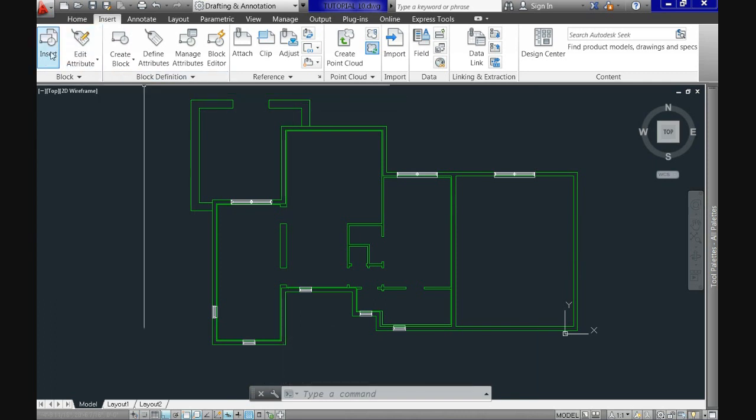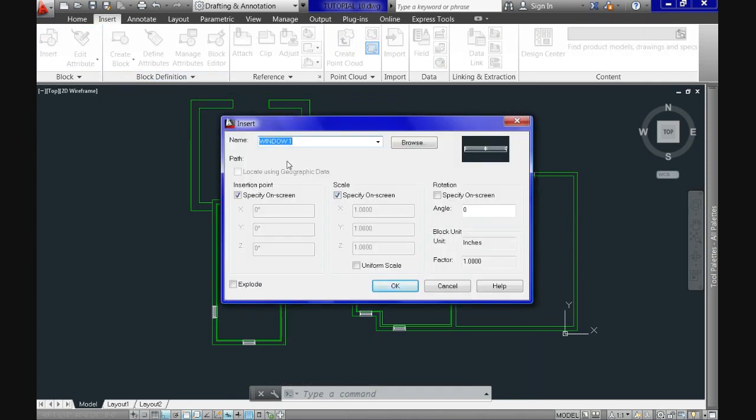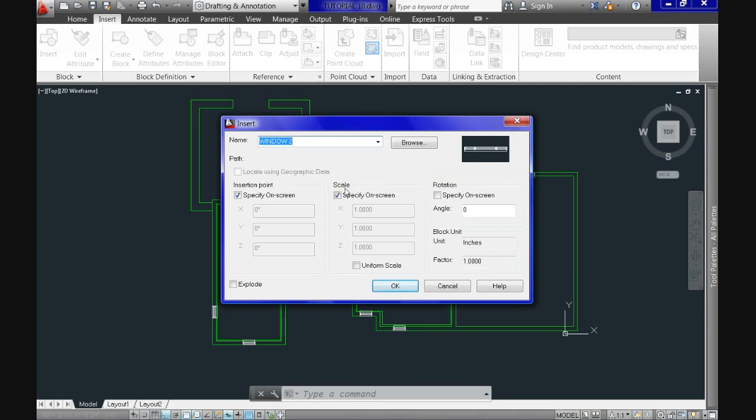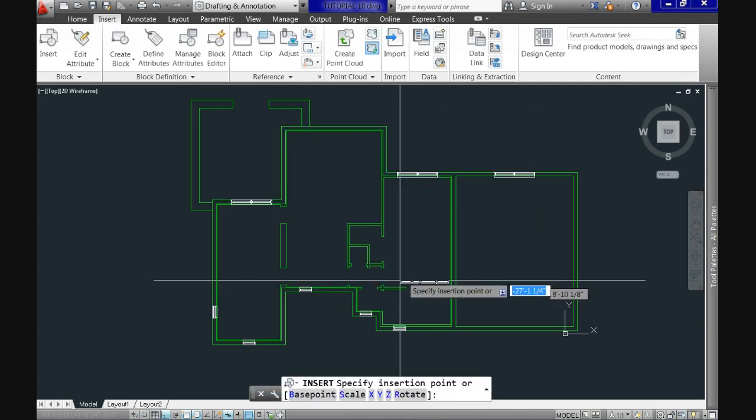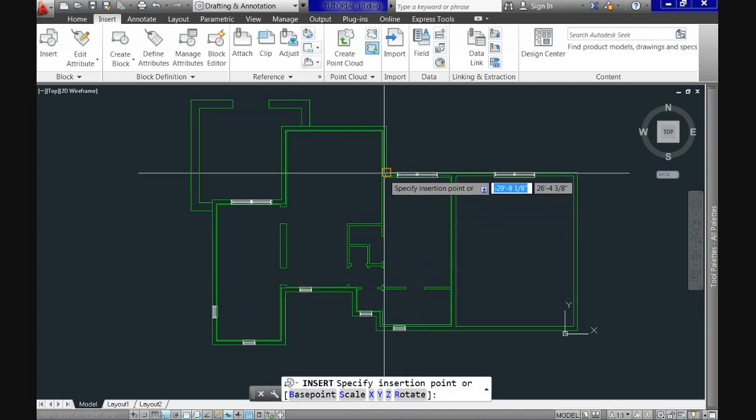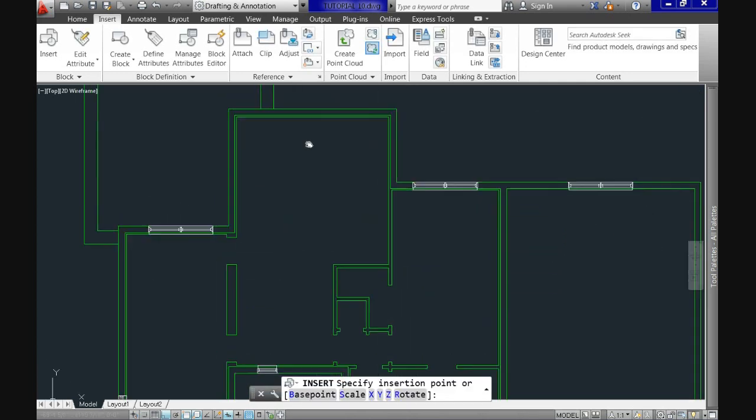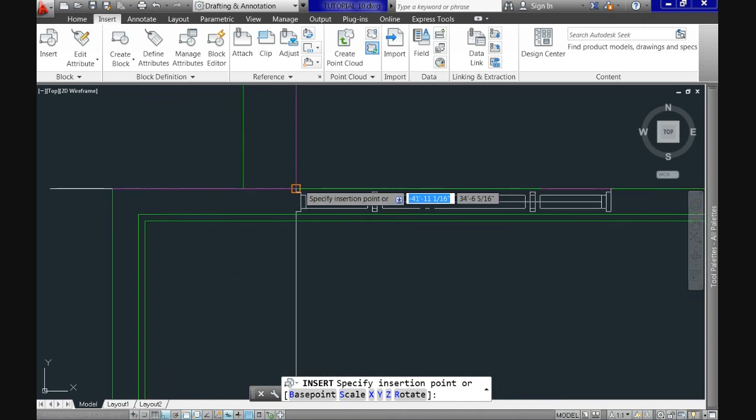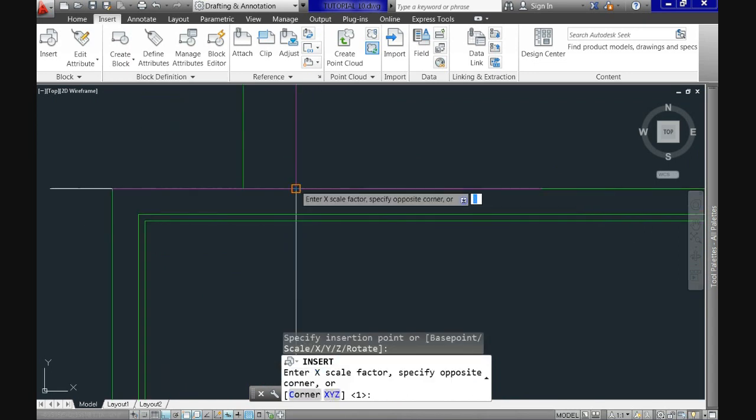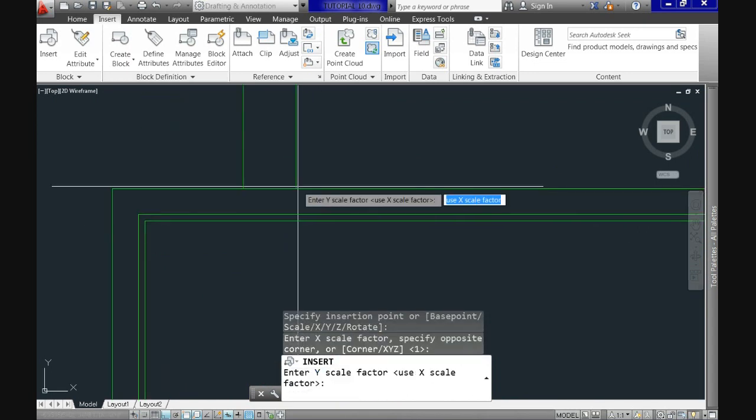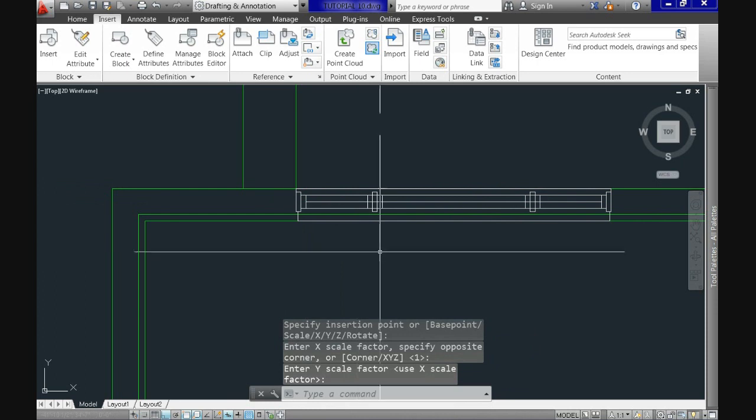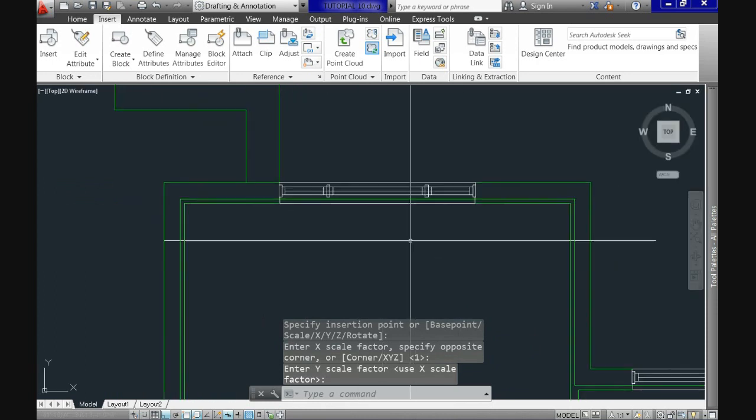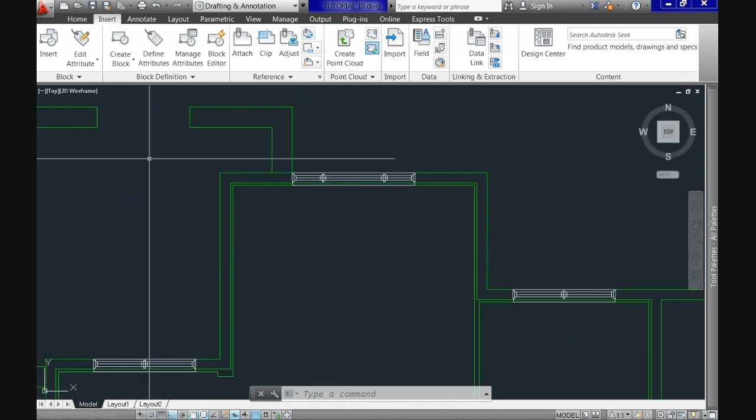Now repeat insert command. Select window number 2. And as you can see the insertion point coincides with our base point. So we save time by placing it directly at its right position. Unfortunately we didn't have this for the previous ones.